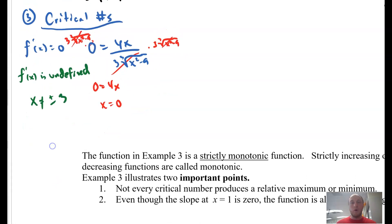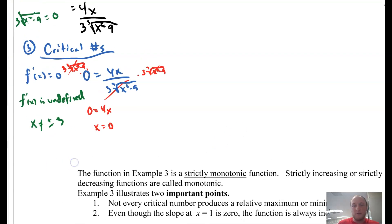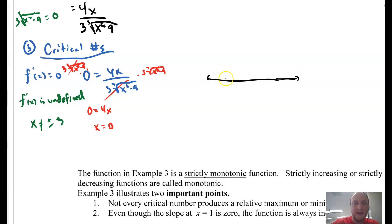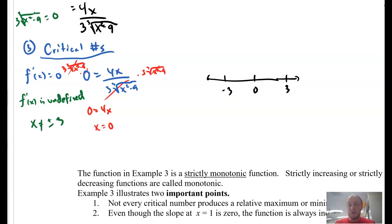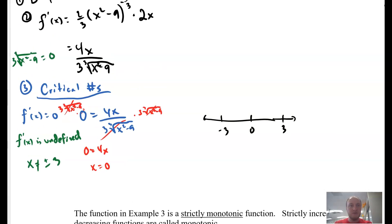Now I'm going to work this out. I have a number line, and I'm going to place my critical numbers: negative 3, 0, and positive 3. Now I'm going to test these intervals — pick numbers, plug them in, and see what those values are.